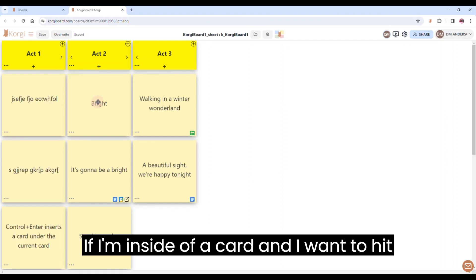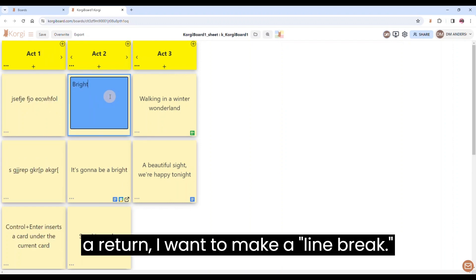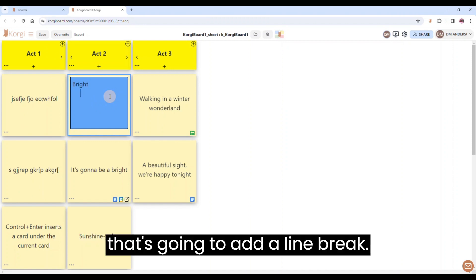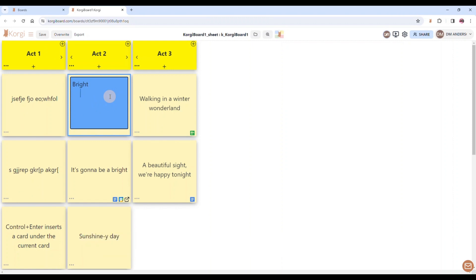If I'm inside of a card and I want to hit a return, I want to make a line break, I'm just going to hit Shift-Enter and that's going to add a line break.